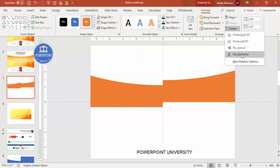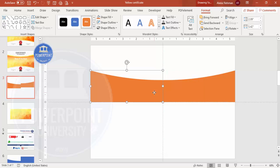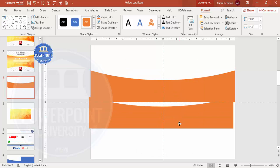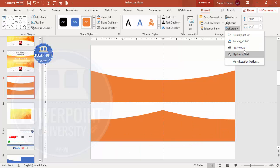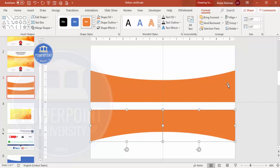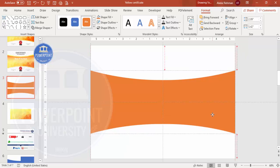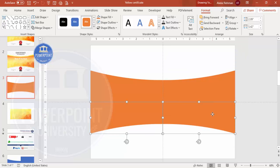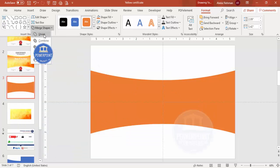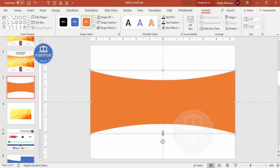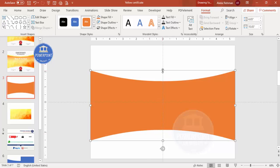Select this shape and press Ctrl+D to duplicate it. Rotate it using Flip Horizontal to get the other side. Then select both shapes, press Ctrl+D to duplicate again, and rotate using Flip Vertical to get the bottom pair. You end up with a four-corner decorative shape. Select all four shapes, go to Format, Merge Shapes, and click Union. You can then increase or decrease the size as needed.